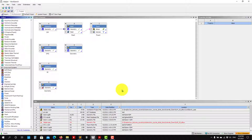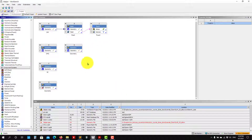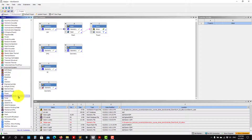Welcome back. Now let's move to the next tutorial. We created the same model and we have the geometry. Let's do the same but using SpaceClaim. Here we have my solution — let's do it from scratch.